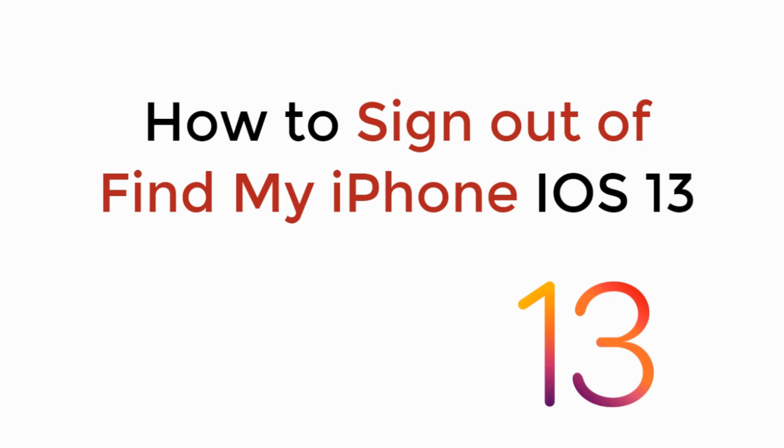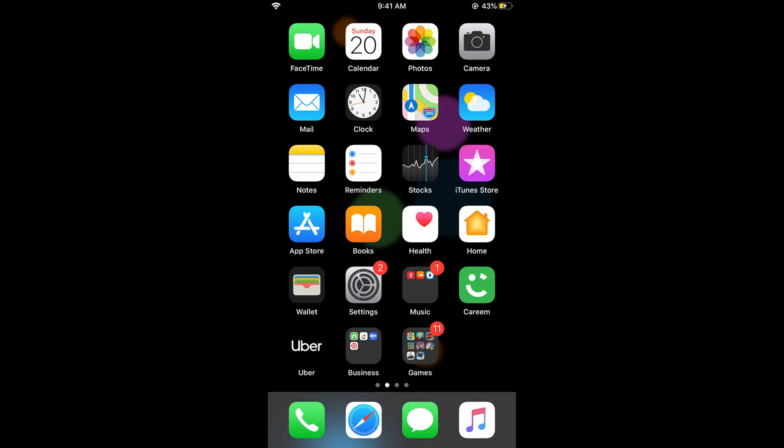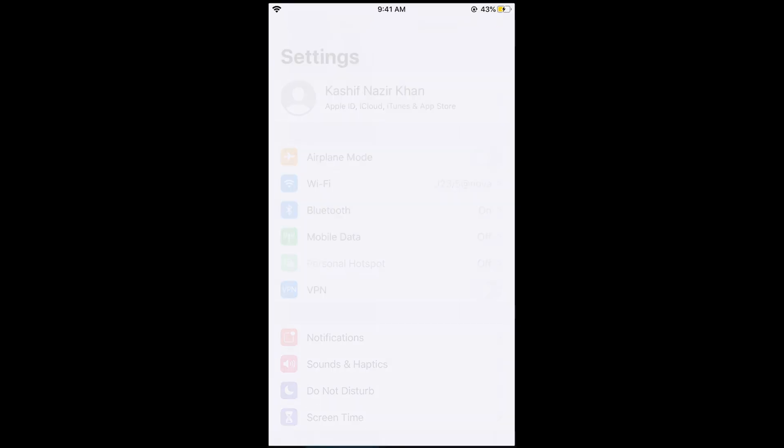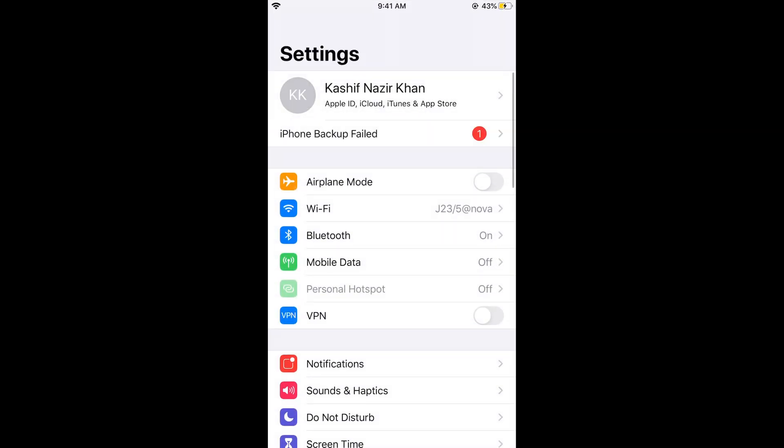In this video we will learn how to sign out of Find My iPhone on iOS 13. The process is really easy and simple. Just go and open your settings on iPhone.